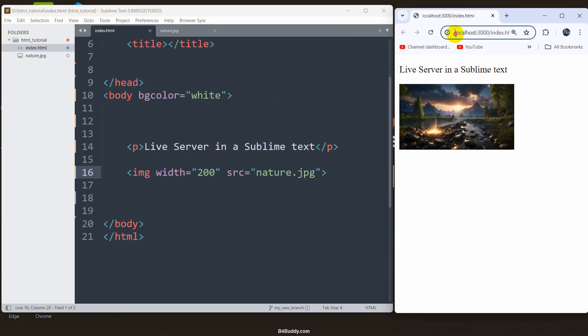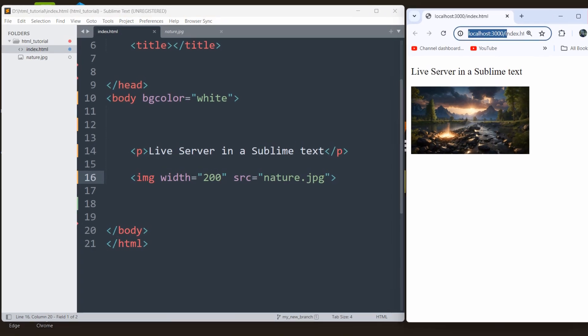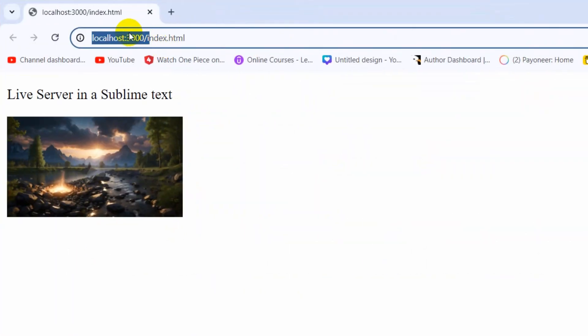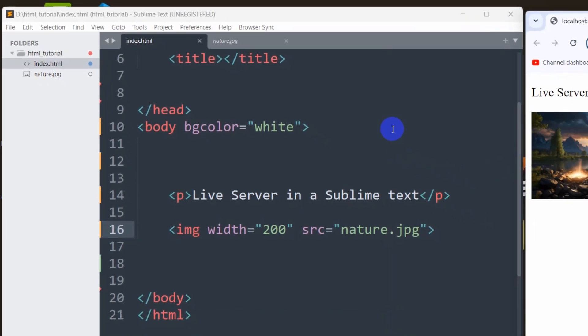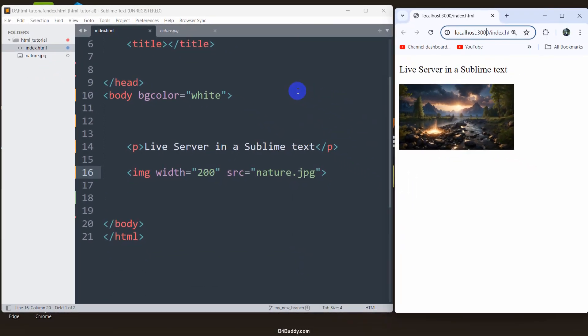If it is open in live server, you will see this link localhost:3000, which is this one. So this is how we can open live server from Sublime Text.